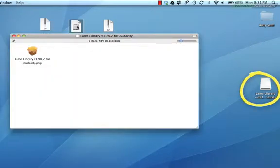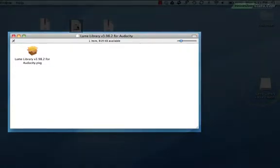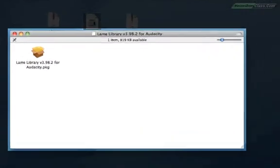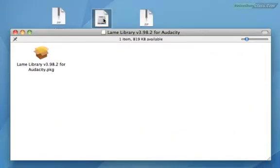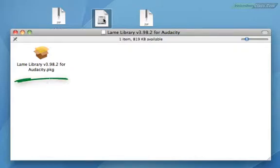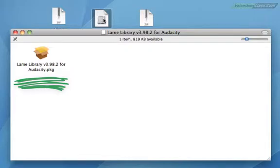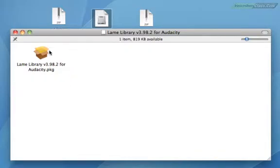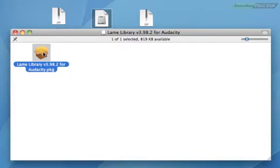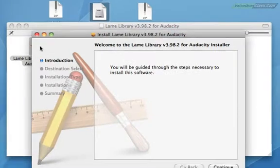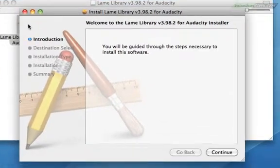You'll see this little icon appears somewhere on your desktop and this window will open. You want to double click this icon and your computer will start to install it. Your computer will tell you that you're about to install it. Click continue.